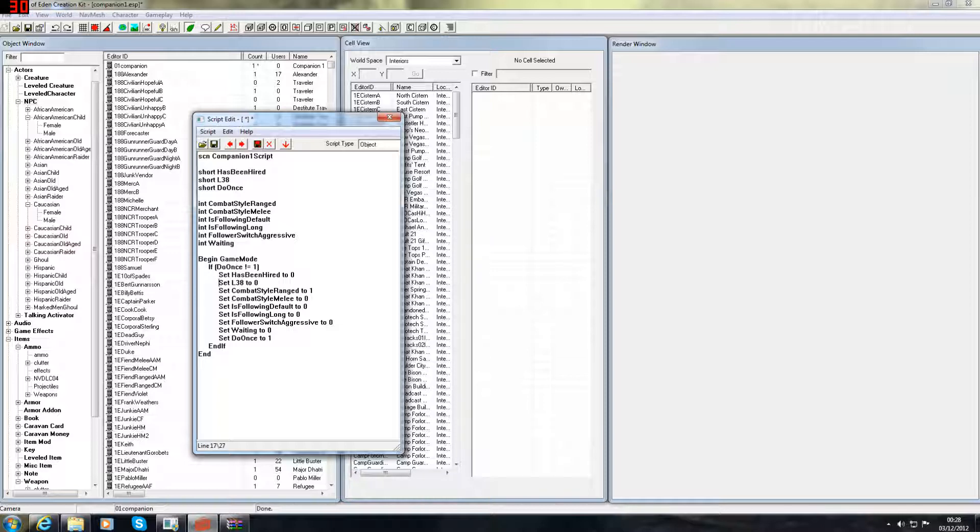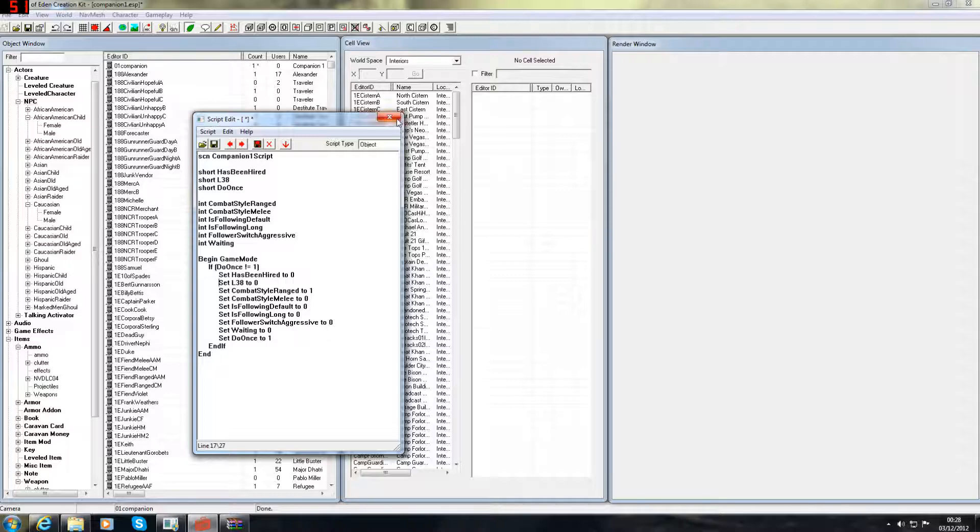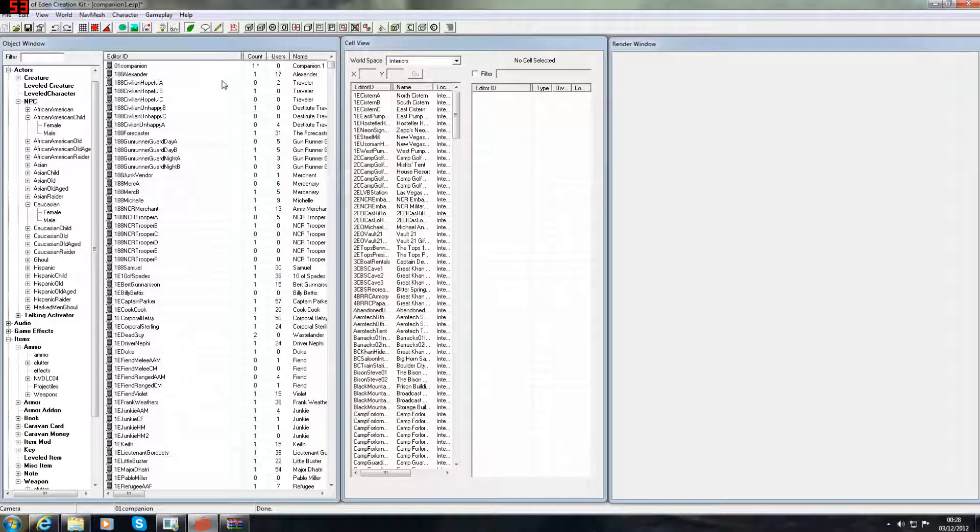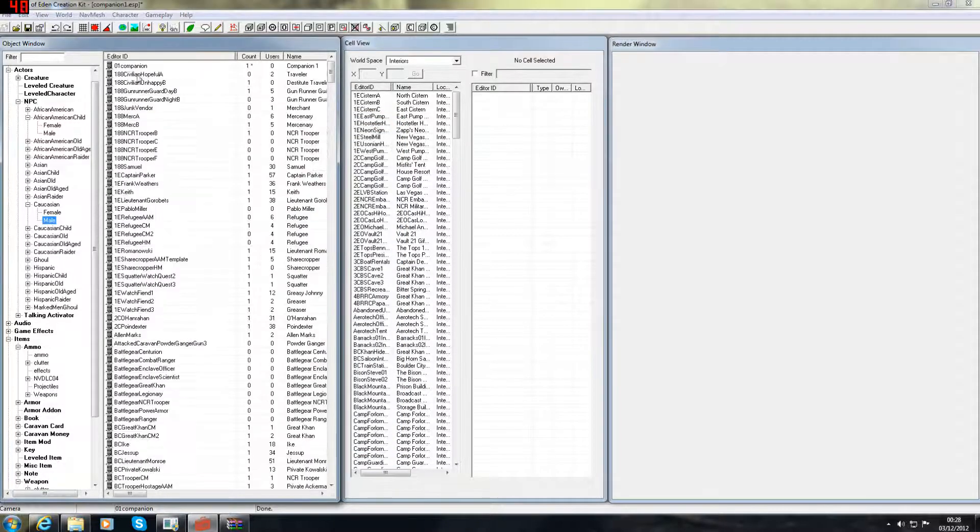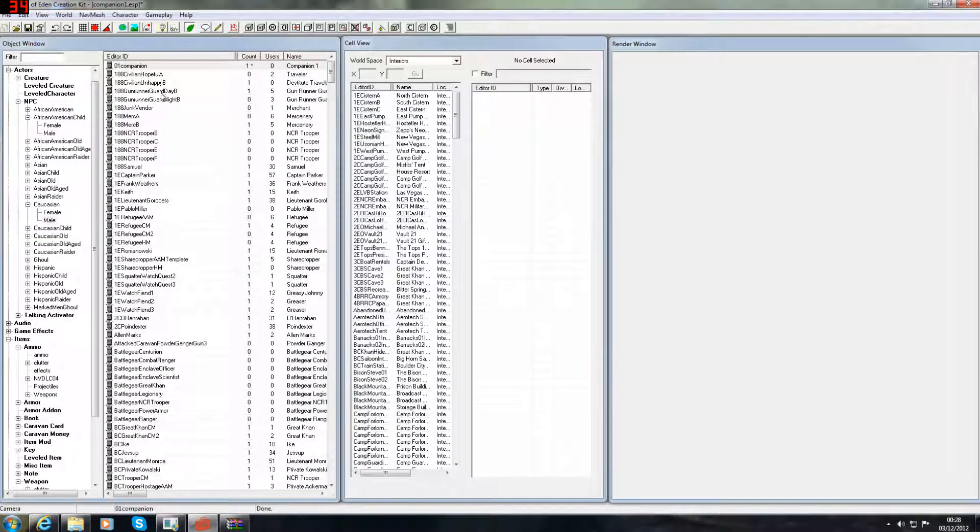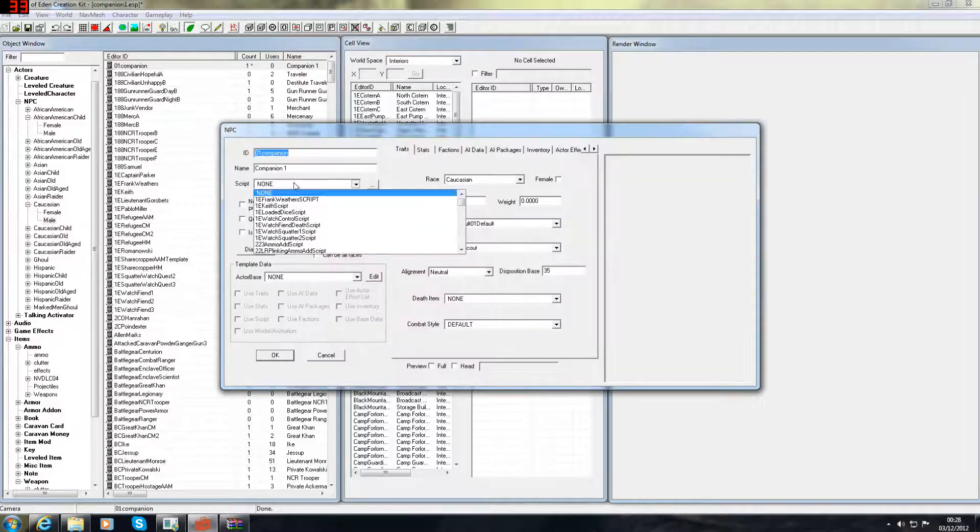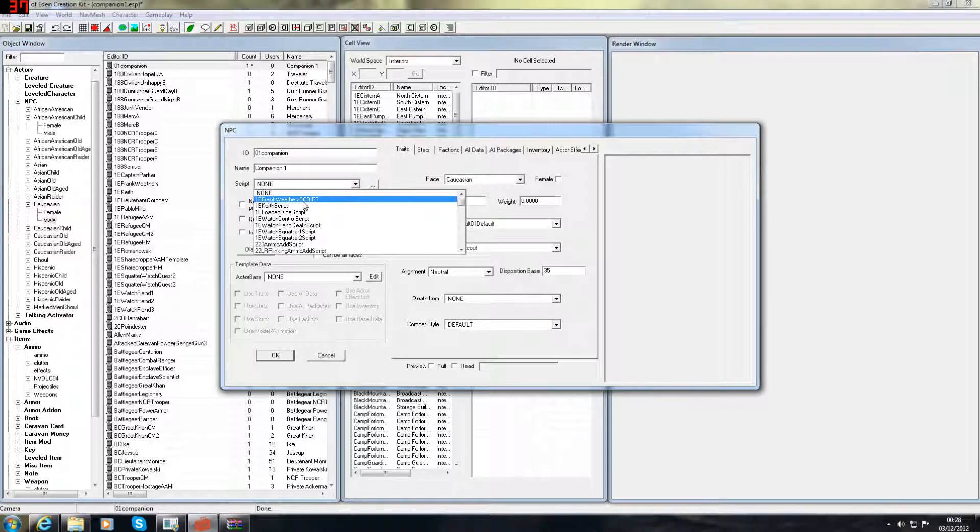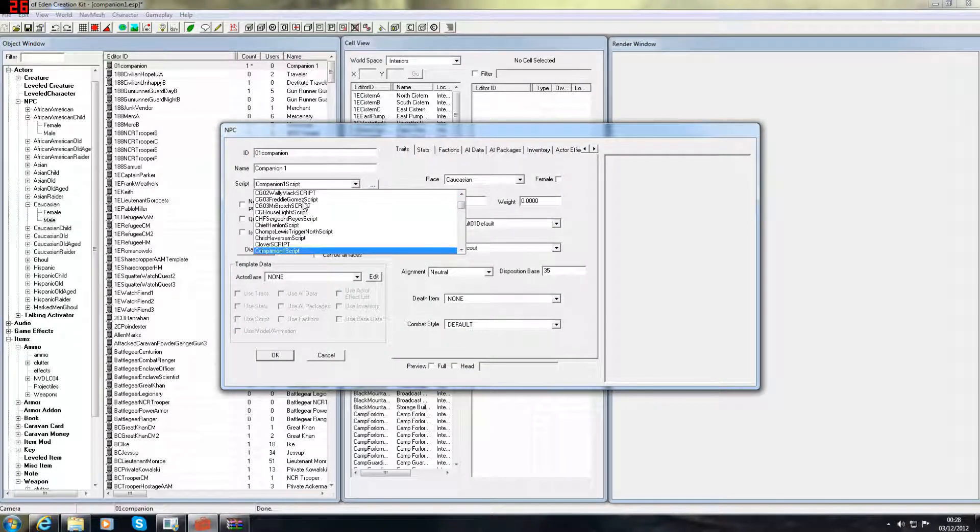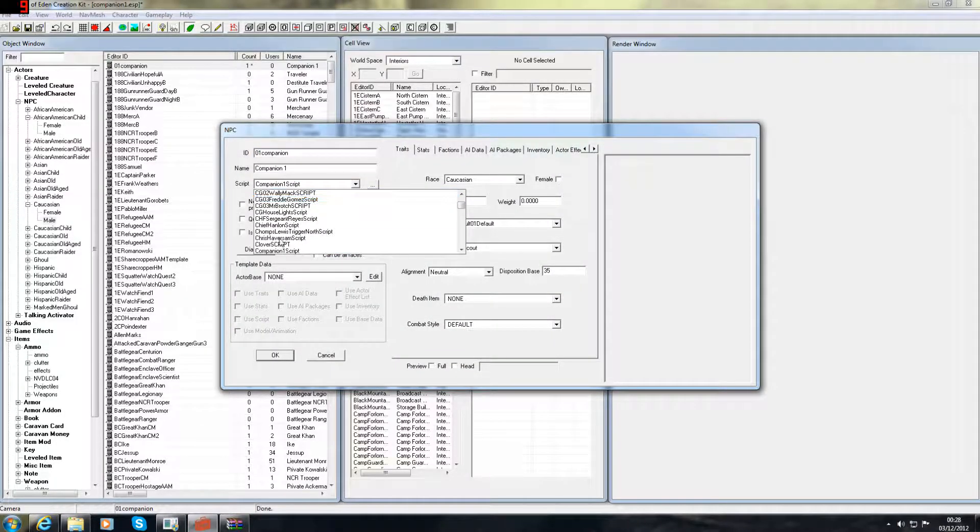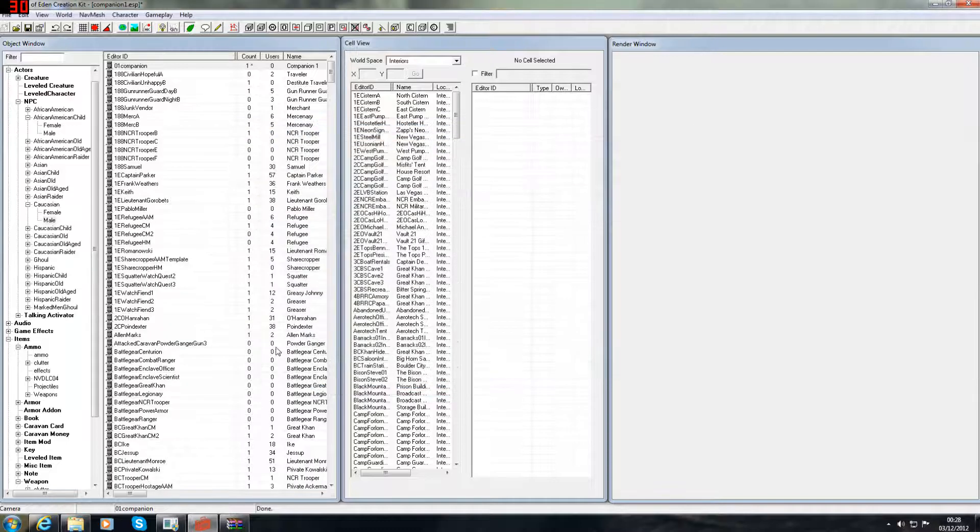What you want to do after that is click it, save it here, close it. Go to your NPC, find them. Script. Whatever you called it. Companion 1 script. Done. OK.